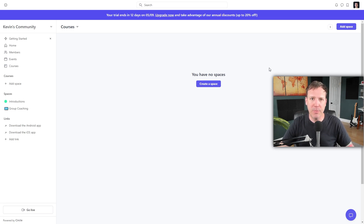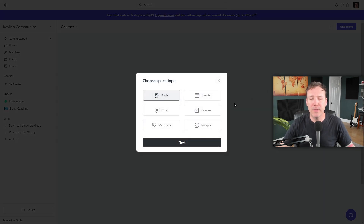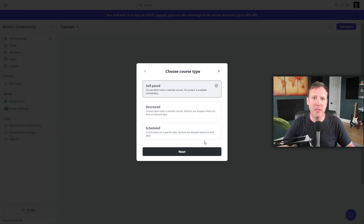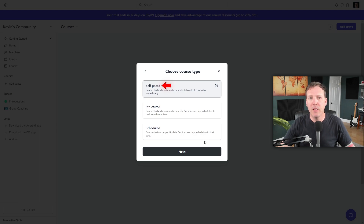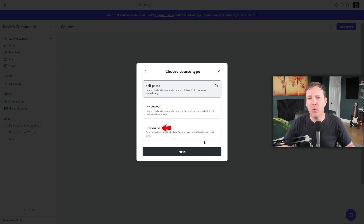Click the Add Space button at the top right corner, then select the Course option from the six space types. Click Next. You'll be presented with three different types of courses: self-paced, where the course begins as soon as the member enrolls and all content is immediately available; structured, where the course starts on enrollment but sections are released gradually based on the enrollment date; and scheduled, where the course starts on a specific date and sections are released relative to that date. I'm going to build a self-paced course, so I'll select self-paced and click Next.